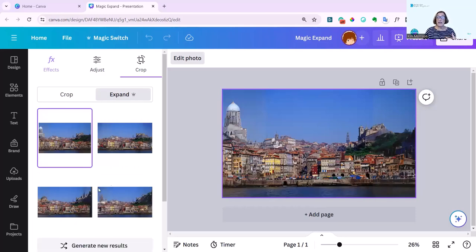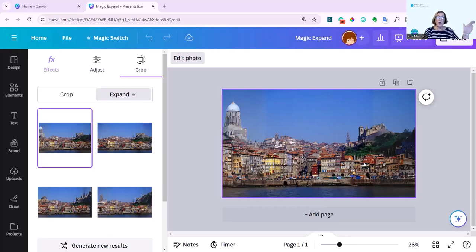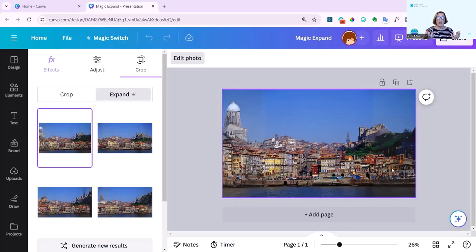It does look really lifelike. This is St George's Castle. And this is the hills. Lisbon is very like Rome. It's lots of hills. And it's just expanded the whole waterfront incredibly realistically.